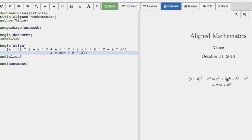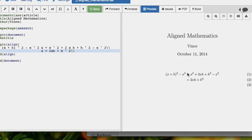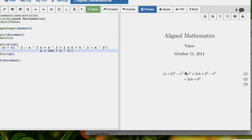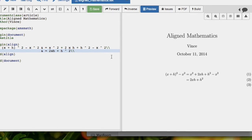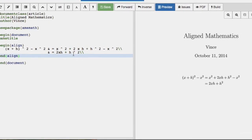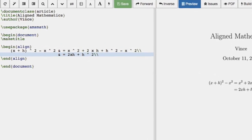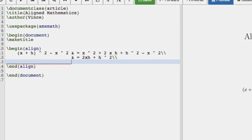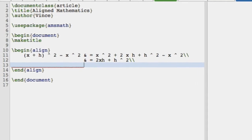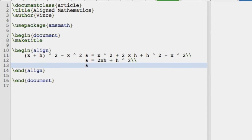And what you should see there is the ampersands are aligning our equal signs. And we've also got these numbers that are appearing. Because I've ended a line here, it's expecting another line. So let's give it to it. That's equal to h times 2x plus h. And I won't end the line.